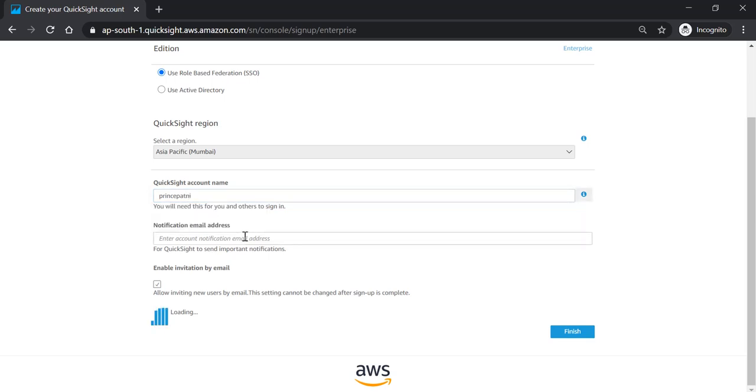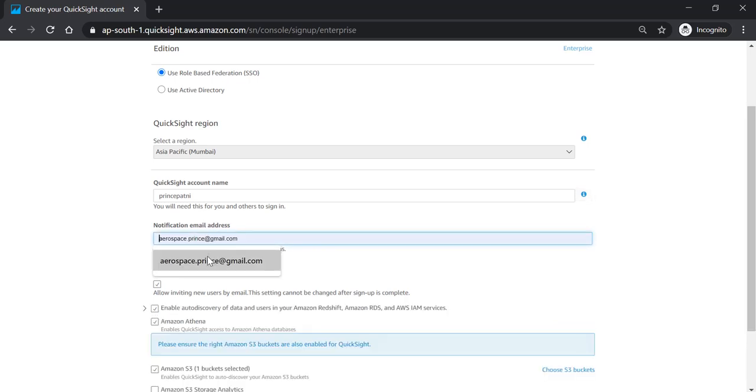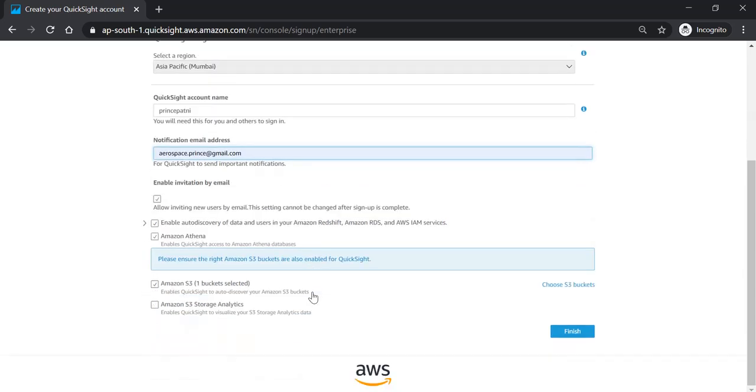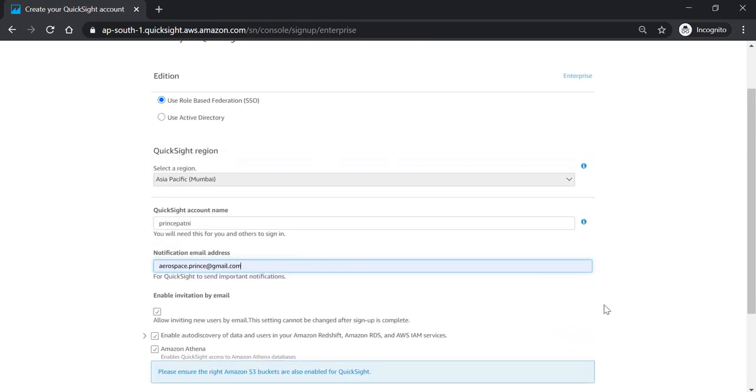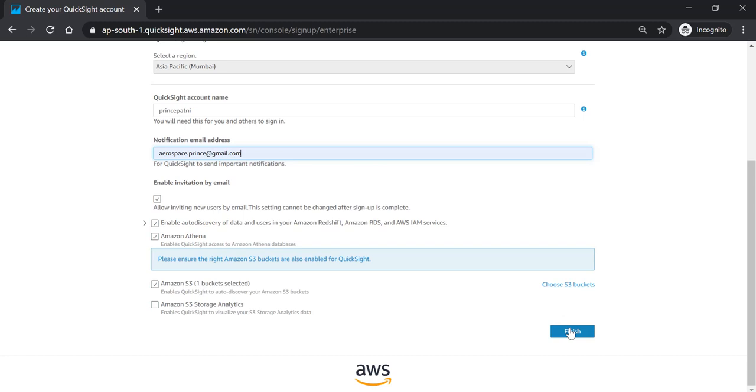All right. Things will load in a while. Notification email address, you can enter. See all these options that it has to offer. But you can either skip everything else and click finish.